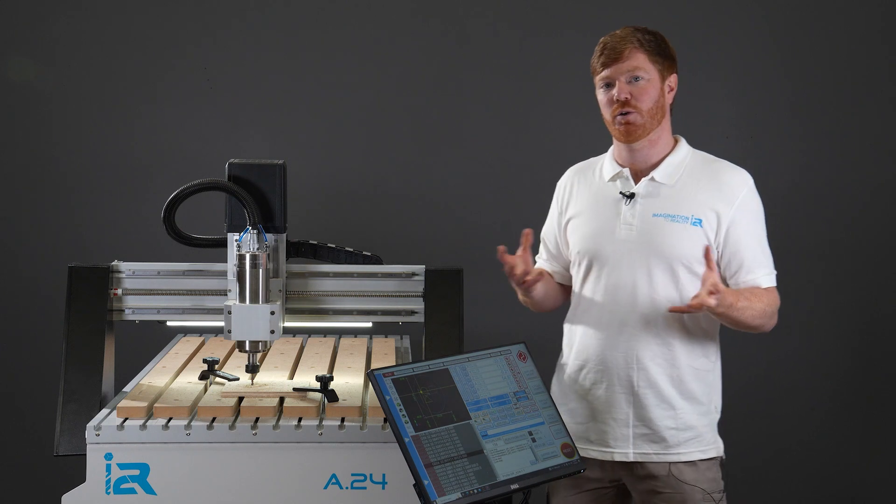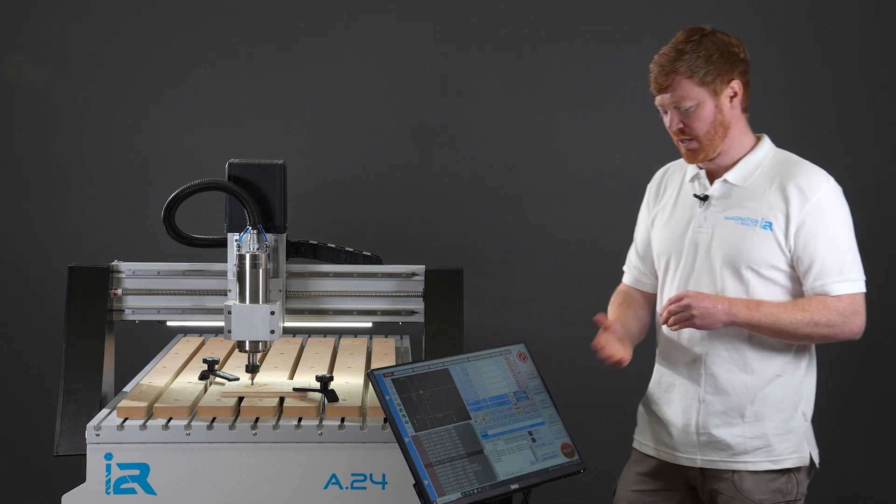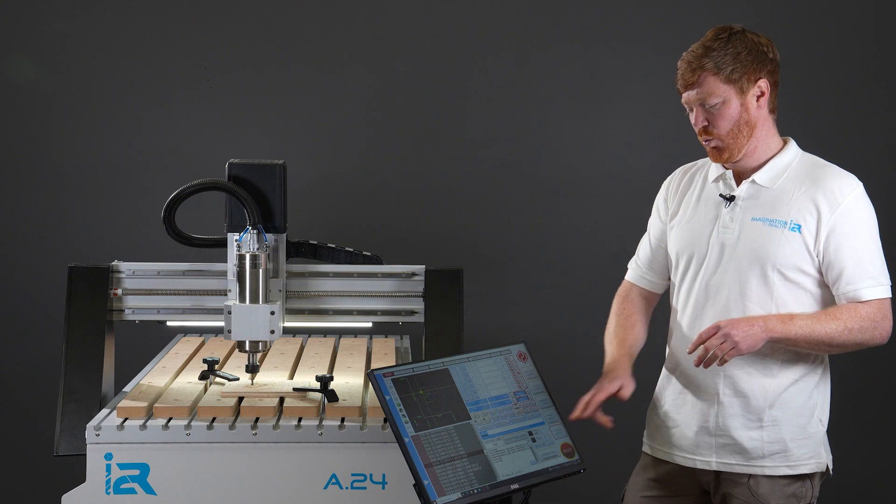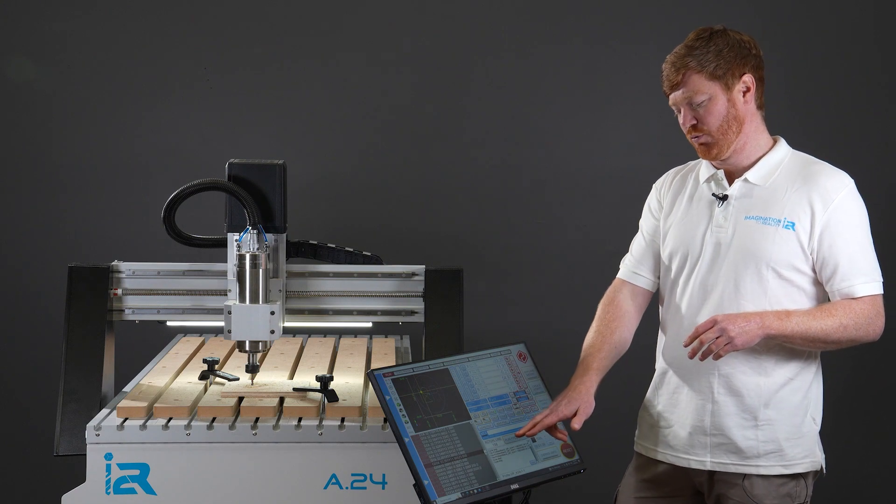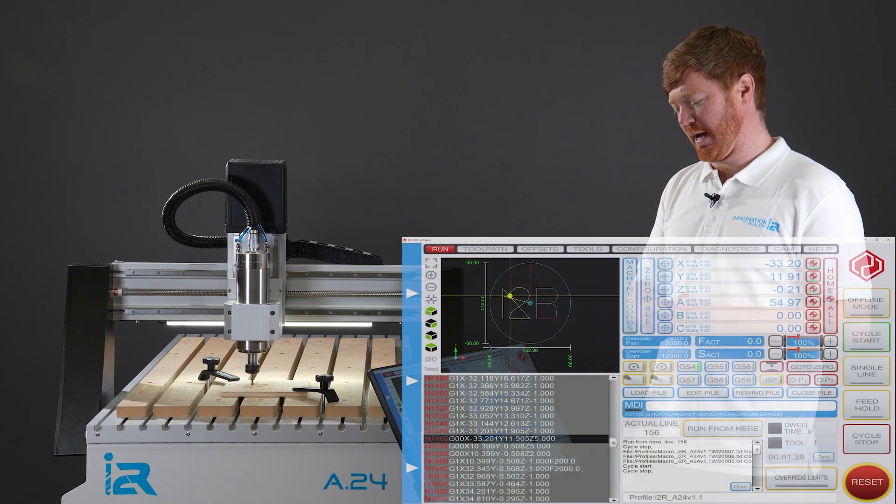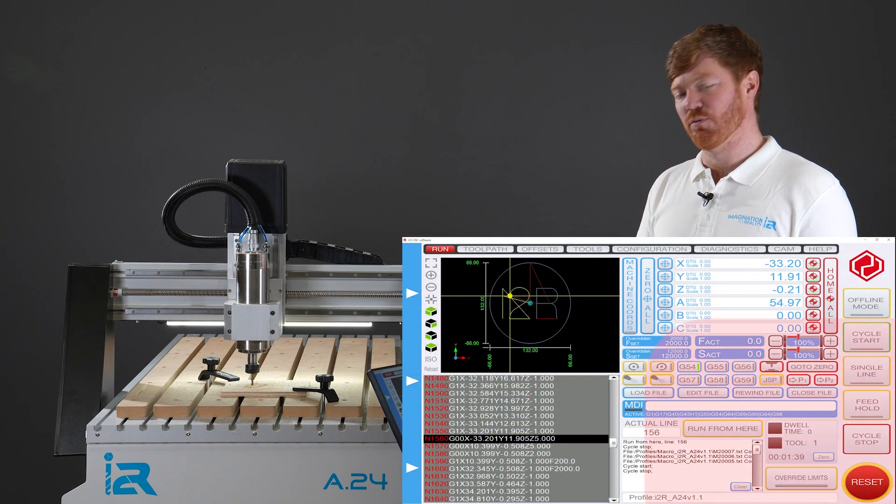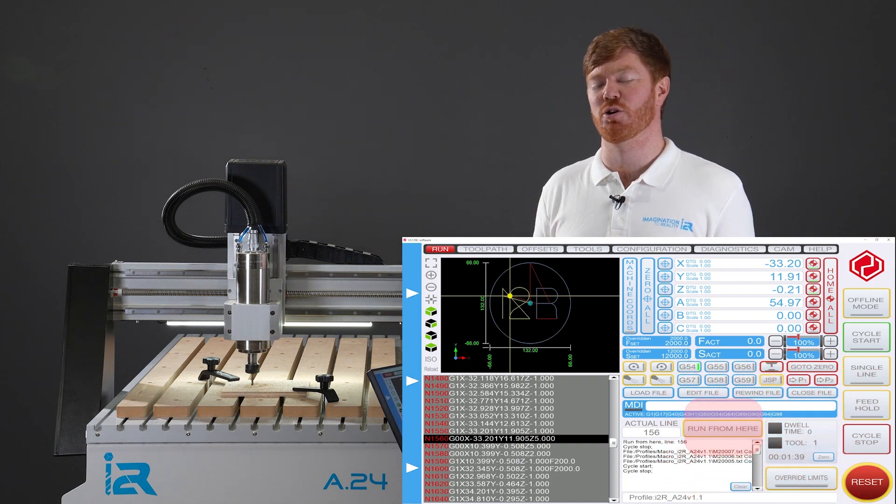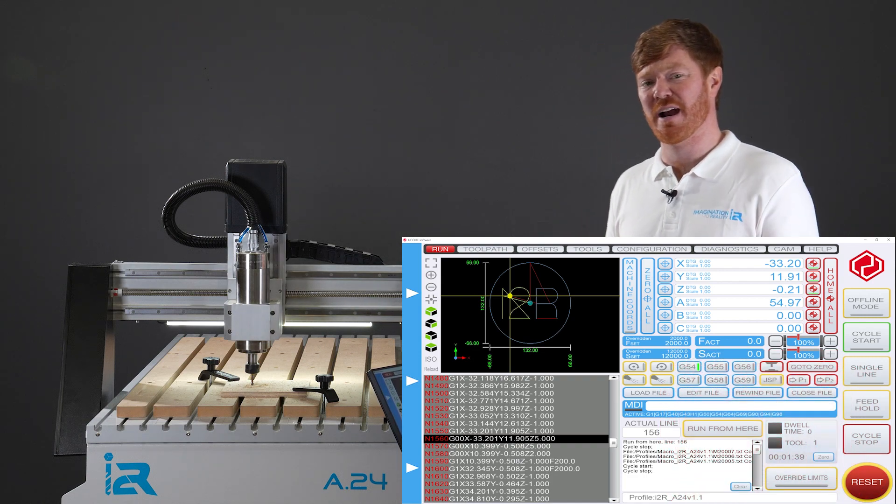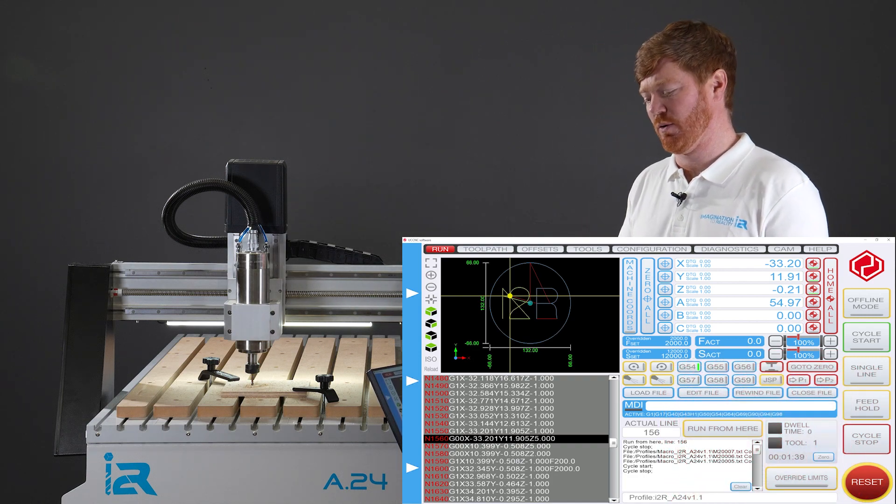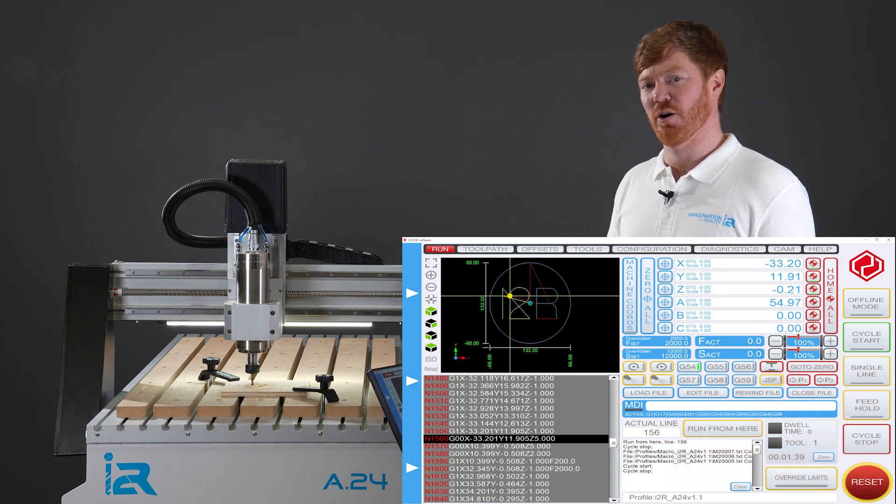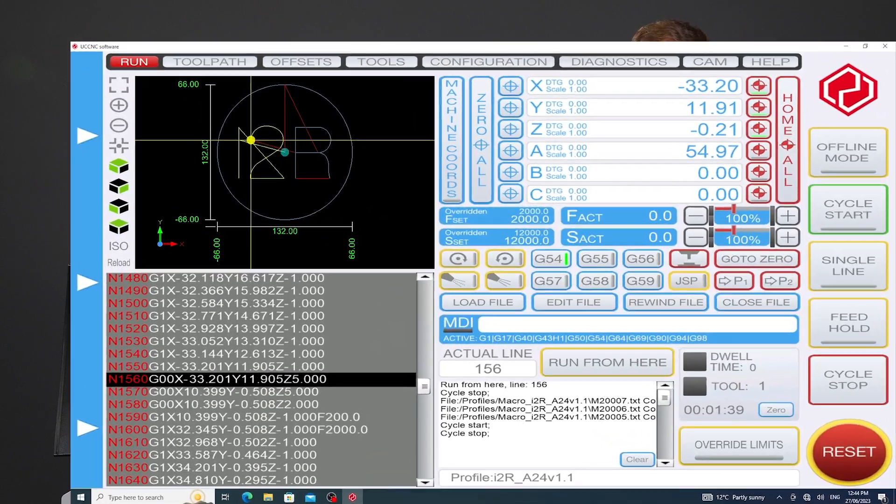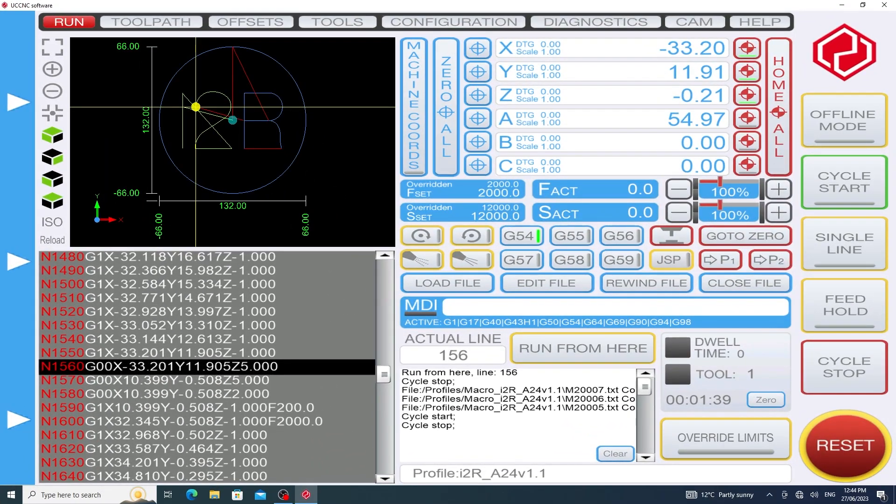The correct sequence to follow is on the UC CNC screen we can find a run from here command. Clicking the run from here command tells the software that you're starting somewhere through the g-code and you're missing those imperative commands like starting the spindle and setting the speed.